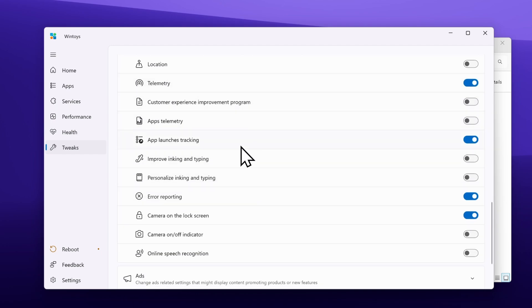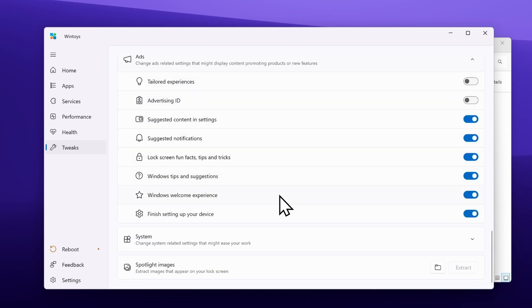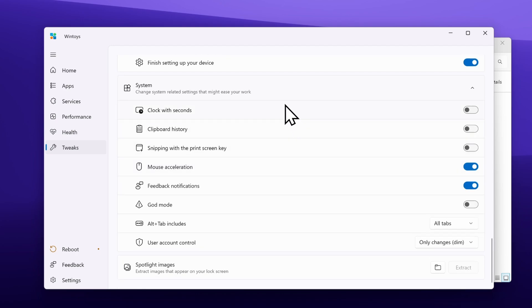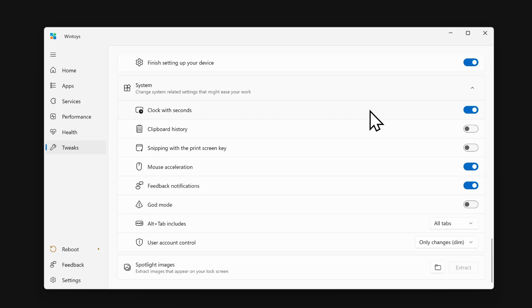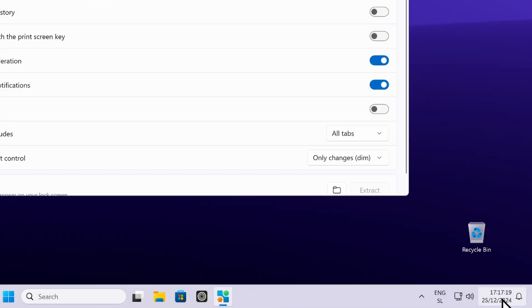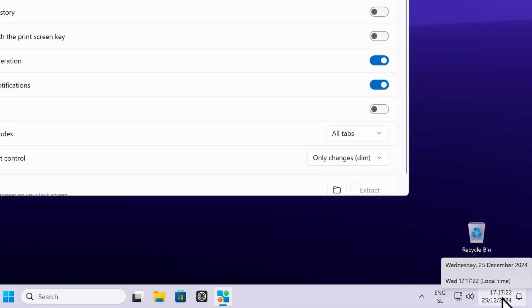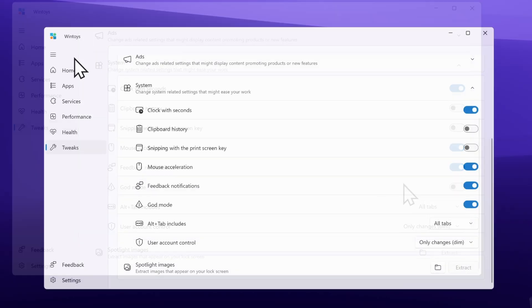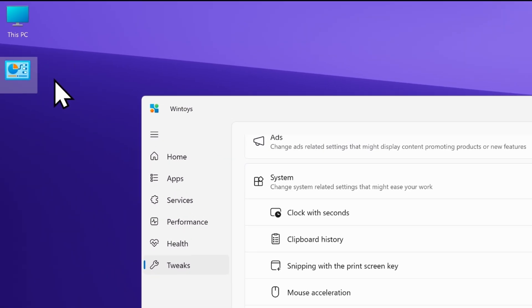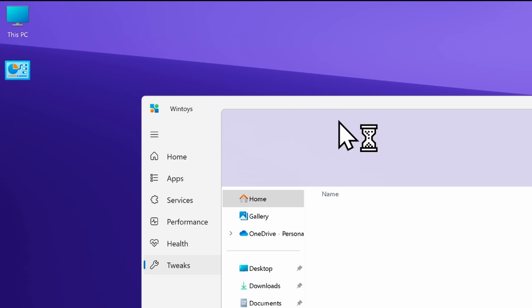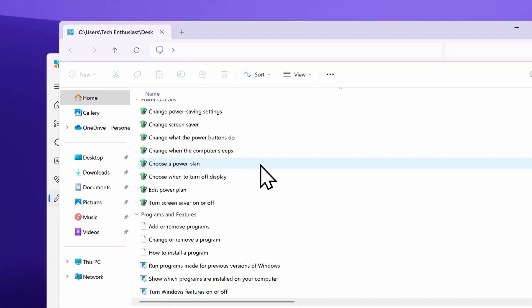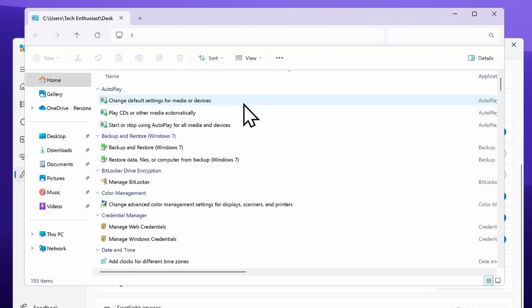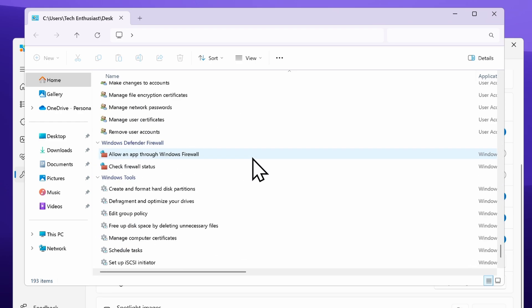I highly suggest disabling telemetry right here. Then we have ads, which you can simply disable as well. Down below we also have system options — for example, you can enable clock with seconds. If you enable that, file explorer will restart and you will see the seconds in the system tray. From these options you can also disable mouse acceleration. And there is a very interesting option called God mode — enabling it creates a new icon on the desktop, and if you open it you will see a full list of all program tasks and services inside the control panel, just in a different layout.